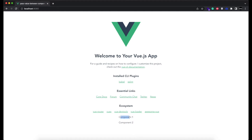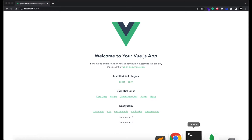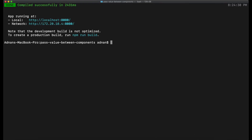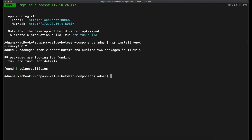To do this, first you need to include a module named Vuex, so you can run the command npm install Vuex. Once it is installed you need to restart your server.